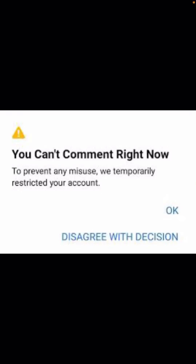Hi guys, welcome back to my YouTube channel and welcome back to my new video. This video is very informative and interesting. In this video, I am going to show you how to fix a Facebook problem when you type and do comments on your friend's post.